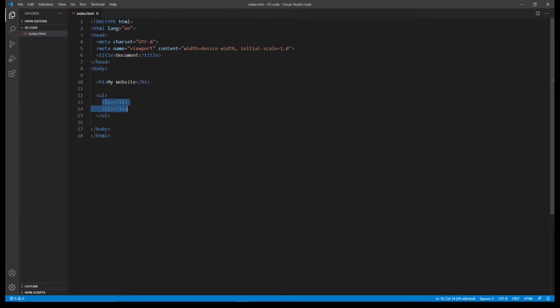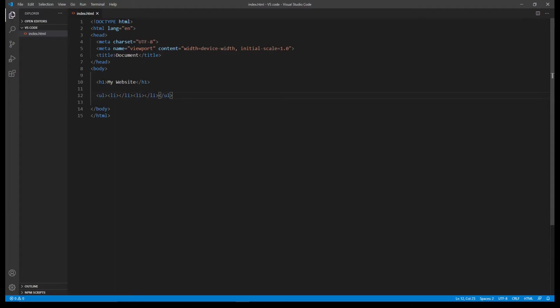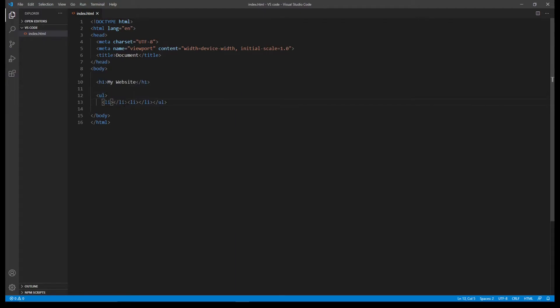Putting nested elements on new lines and indented is not mandatory — it's what you call good coding practice. The aim of good coding practice is to make your code a lot easier to read and easier for others to understand. If you put all these tags into one line, you can see it's just not easy to read or understand. This is especially important if you're collaborating on large-scale projects — you want to make sure your code is easy to read, and doing it this way makes it much easier.